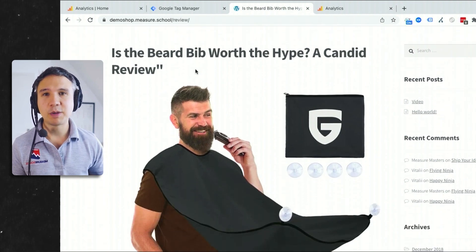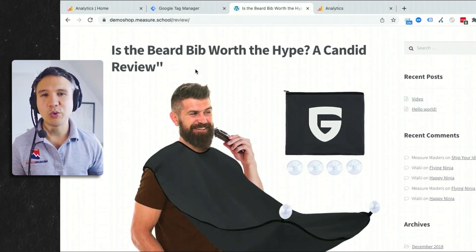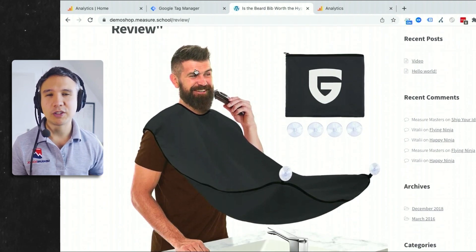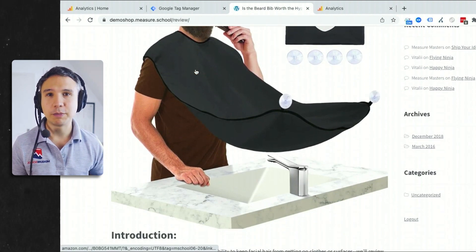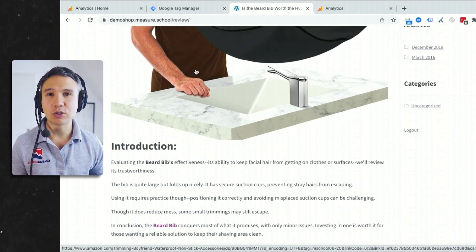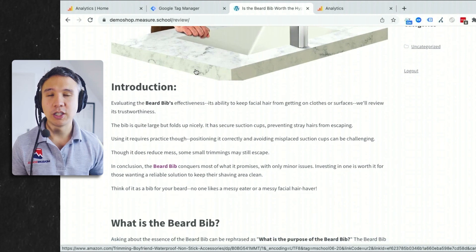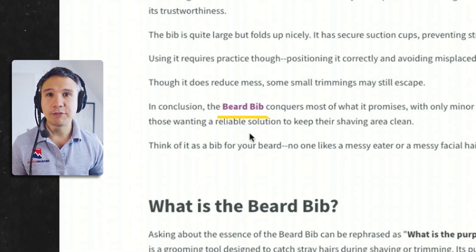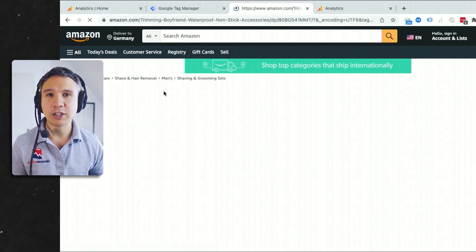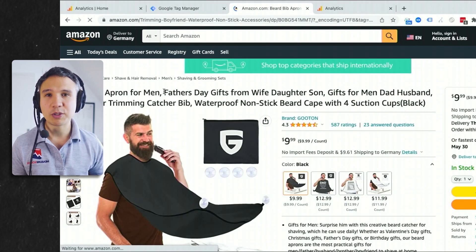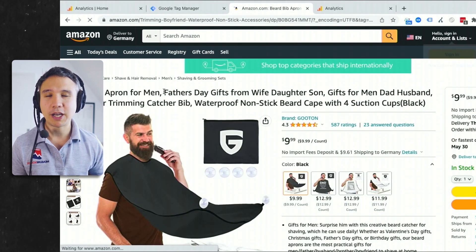So on my website here, I come up with a really cool review about this Beard Bib. And obviously, it also has our little affiliate links in here so people get to Amazon.com and can buy the product. And hopefully, I'll get some commission from that.